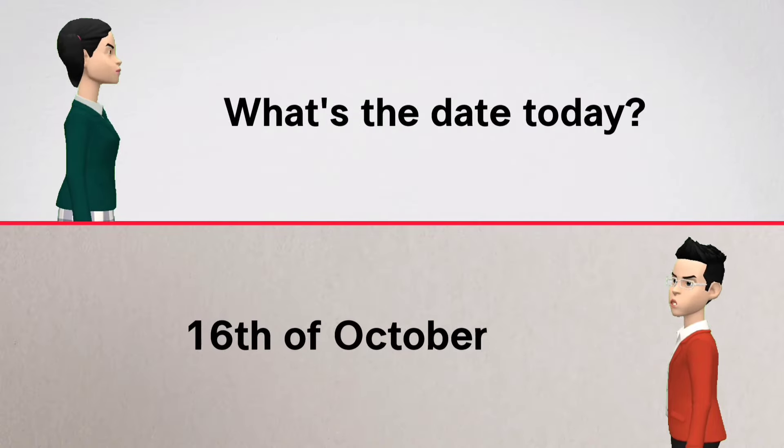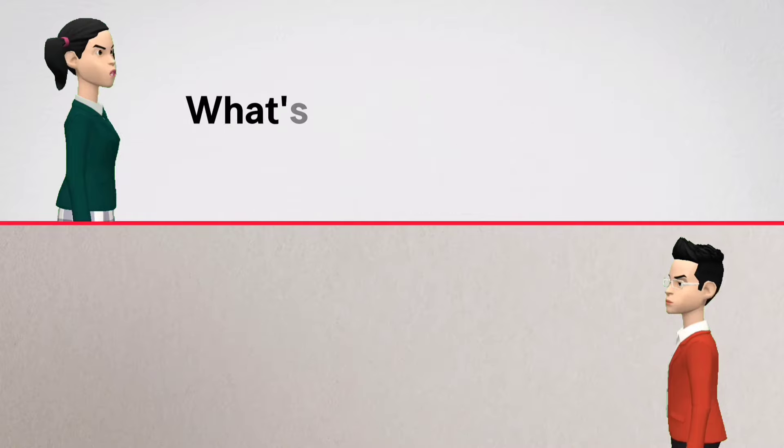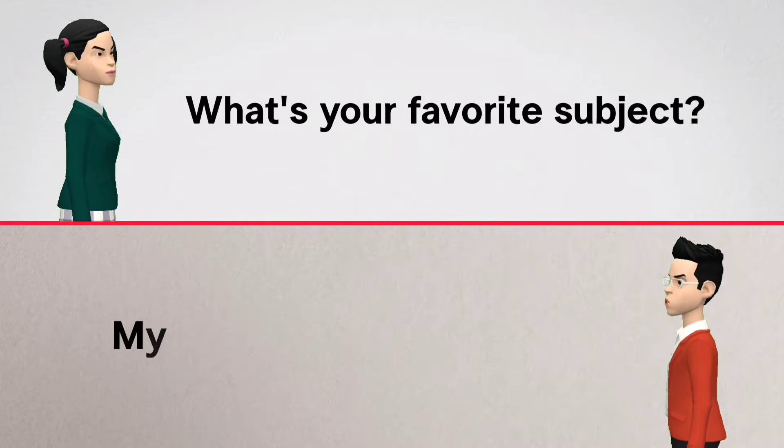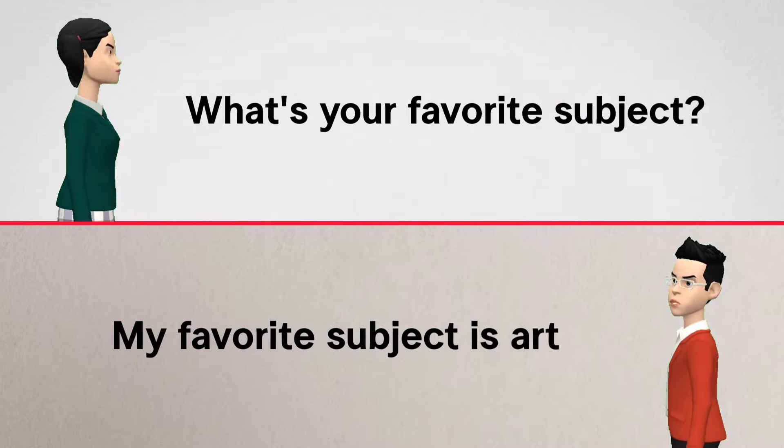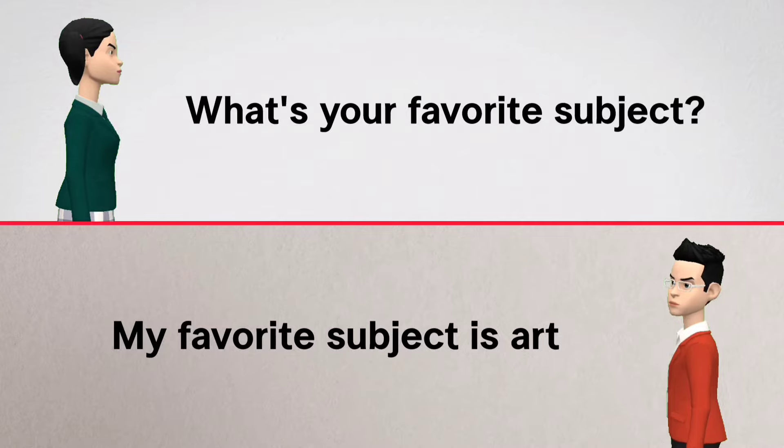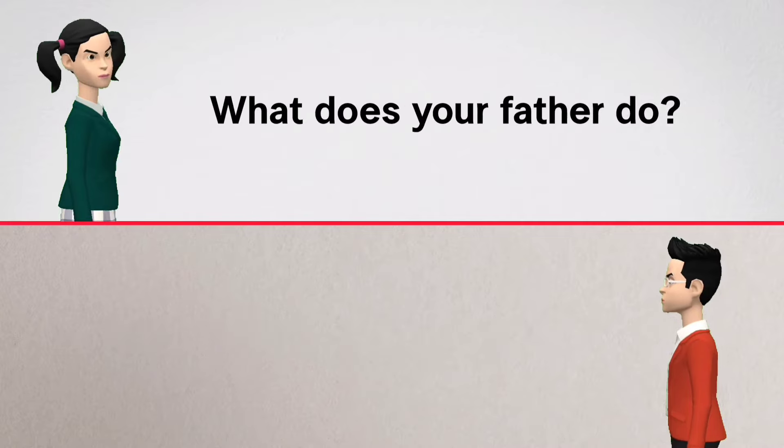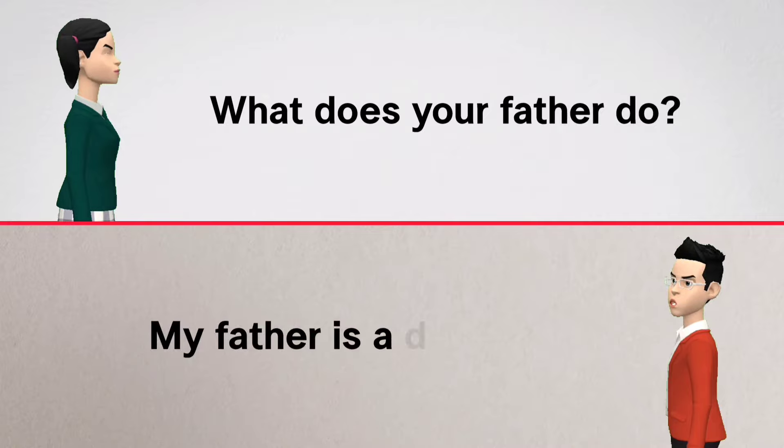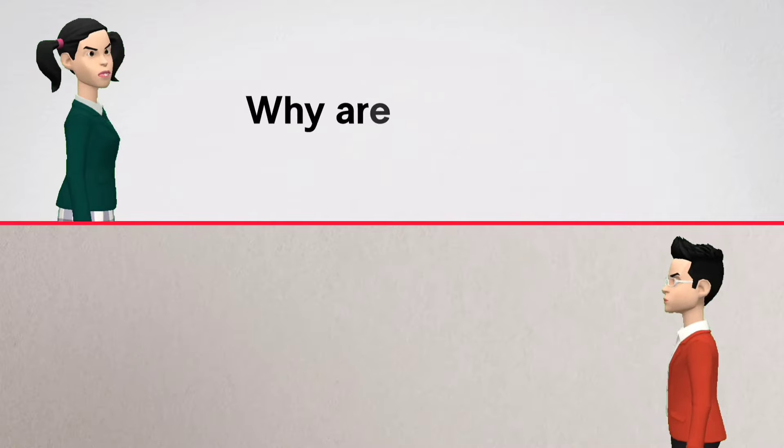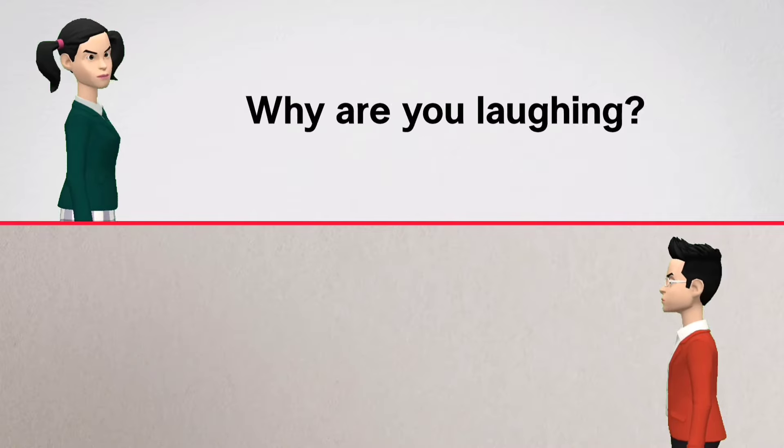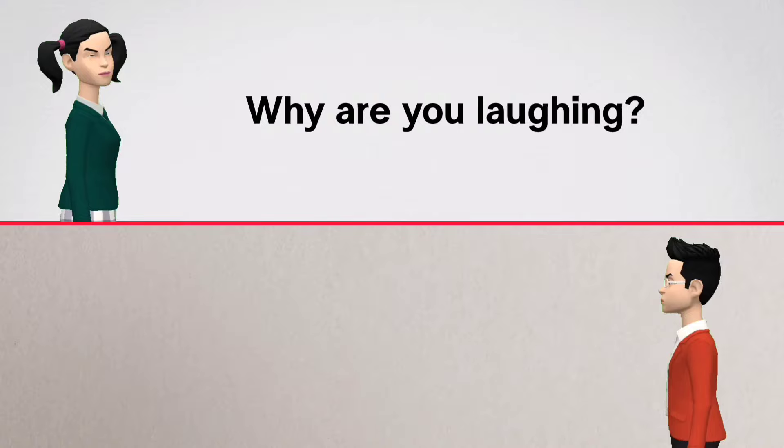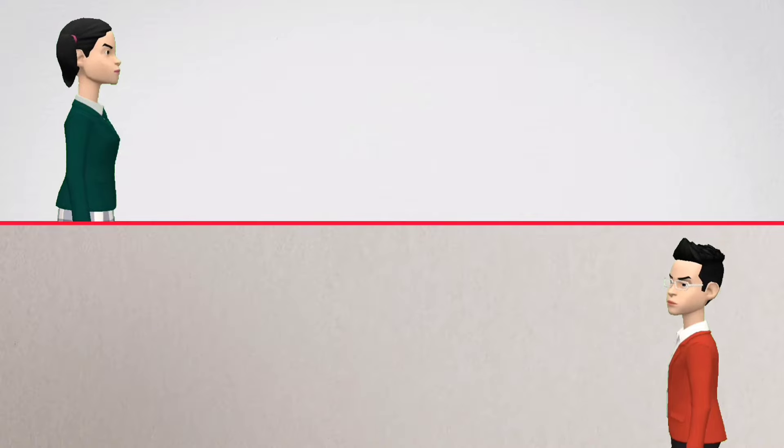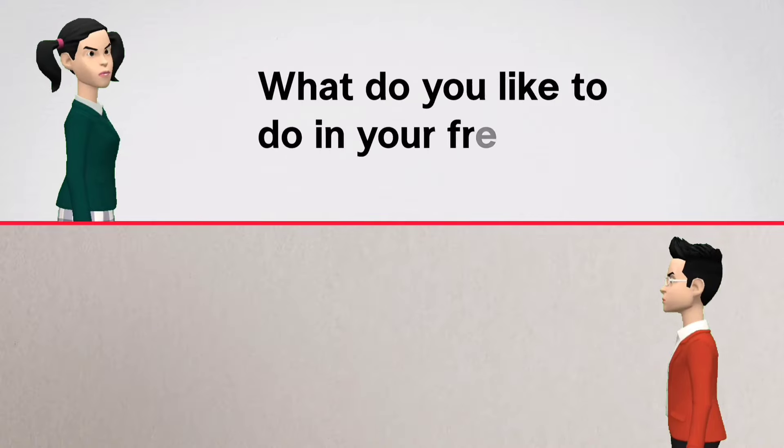16th of October. What's your favorite subject? My favorite subject is art. What does your father do? My father is a doctor. Why are you laughing? Because I am happy. What do you like to do in...